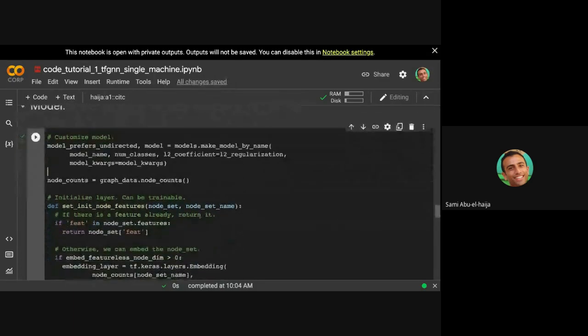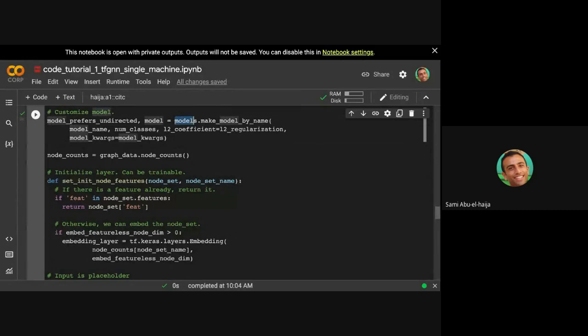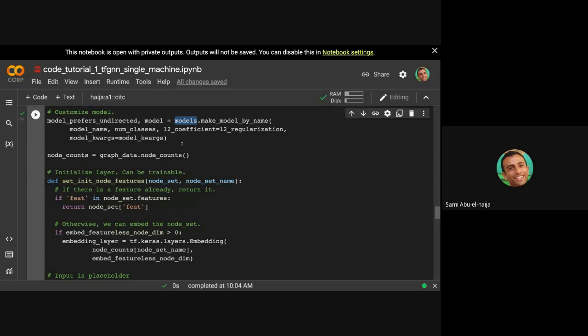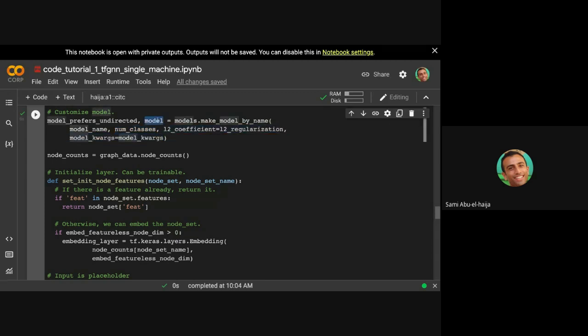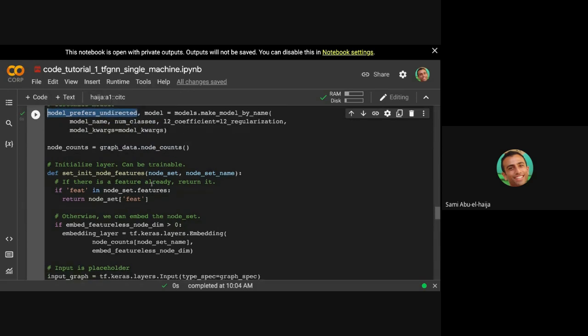We have this helper function called makeModelByName. You can always look at this models.py, and you can make your own model, or you can use one of the existing models. This makeModelByName will give us, you give it the model name, the number of classes, and some other arguments that this model wants. And then it returns you a model object. And it tells you if this model specifically likes undirected or directed graphs. Like GCN likes undirected graphs.